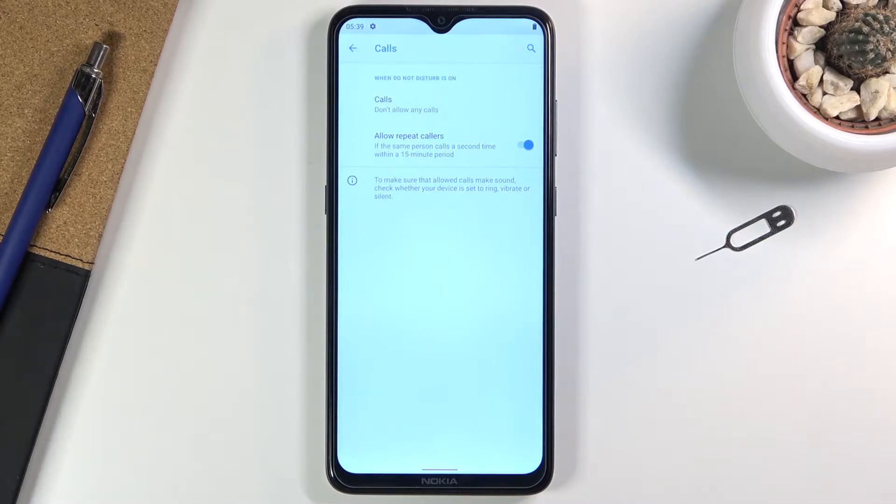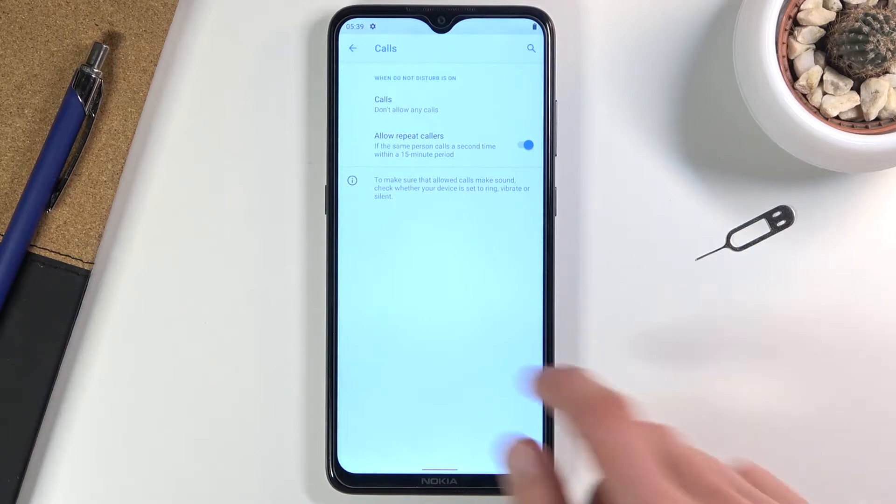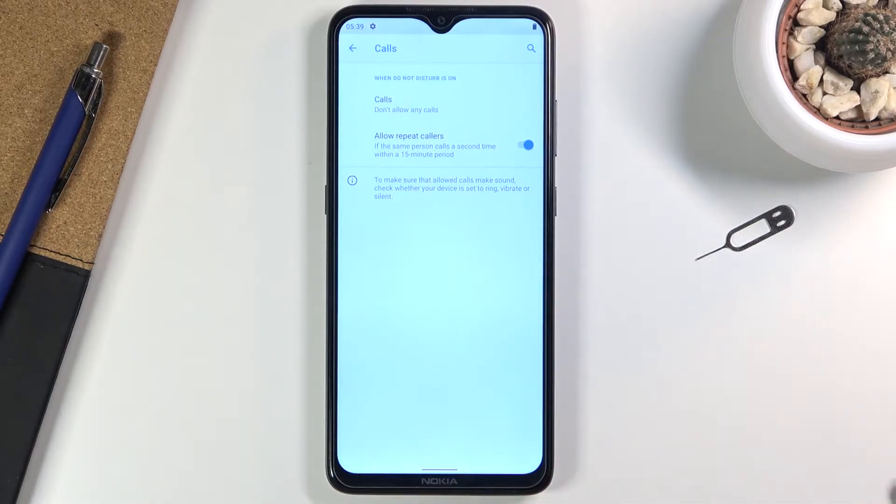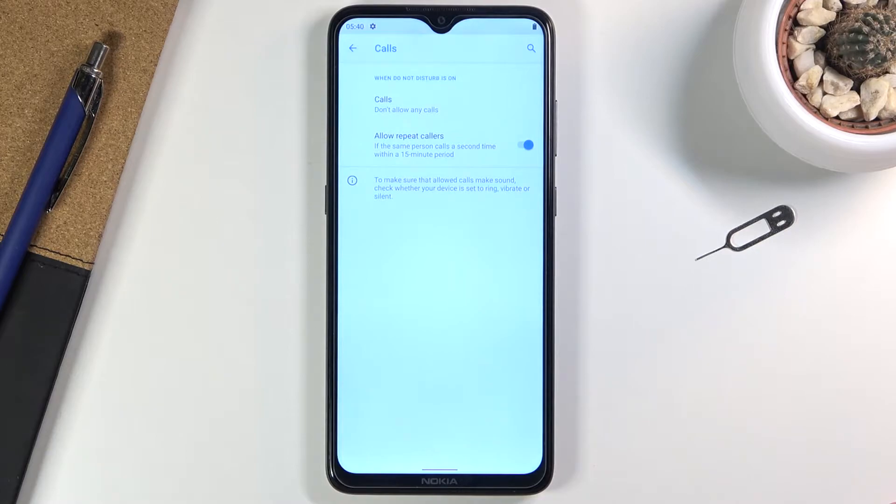But we're talking about normal circumstances—your friends or family trying to get hold of you—and this will allow them to actually reach you.